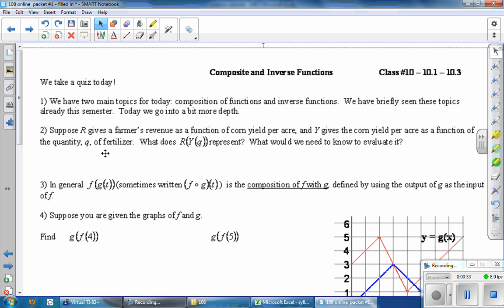Suppose R gives a farmer's revenue as a function of corn yield per acre, and Y gives the corn yield per acre as a function of the quantity Q of fertilizer. What does R of Y of Q represent? What would we need to know to evaluate it?